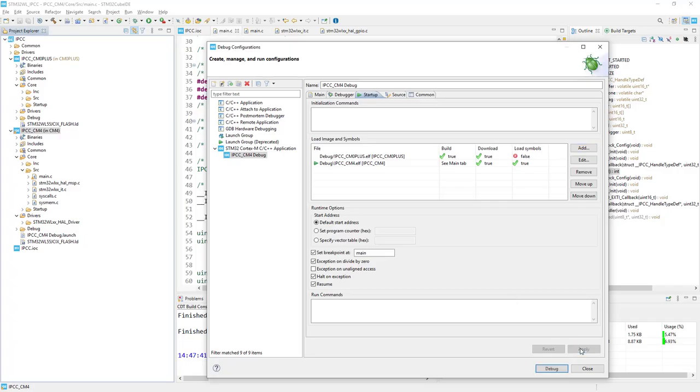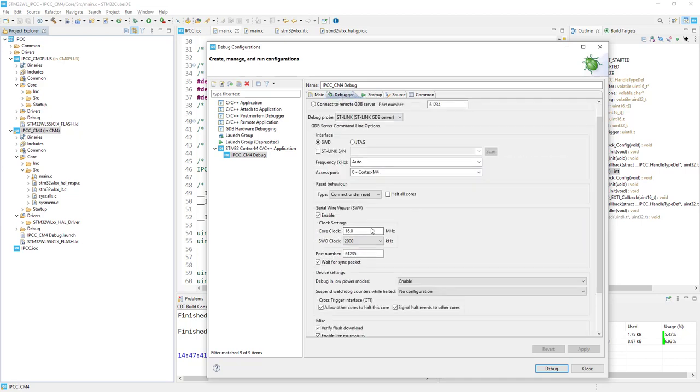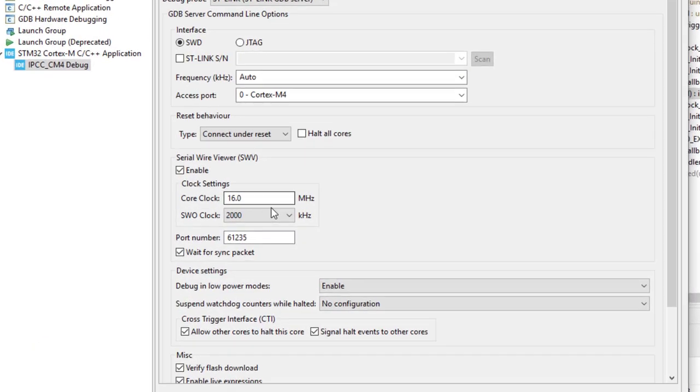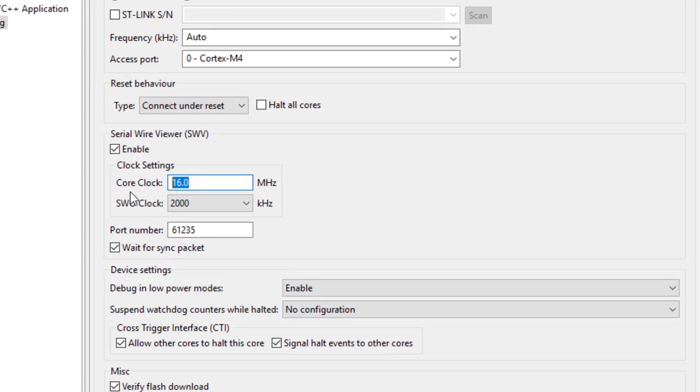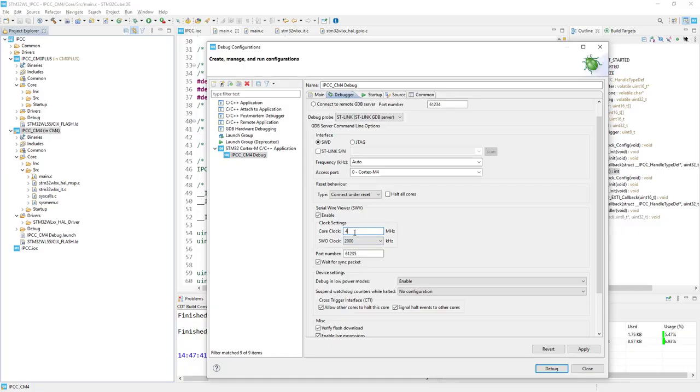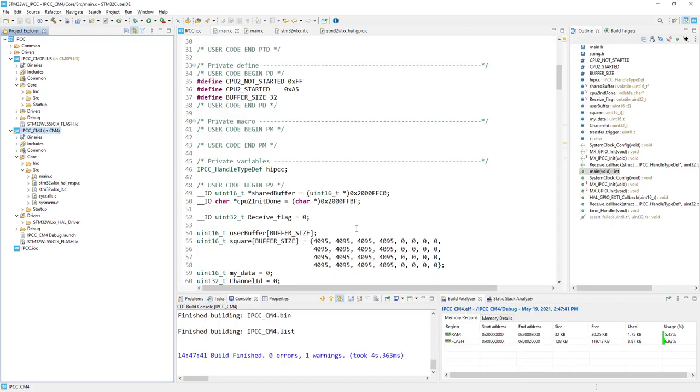So I press apply and let me come back to the debugger tab for a while. We need to update the core clock of serial wire viewer to be in line with our settings of the system. Because within the system we are working with 4 MHz for both cores. And as you remember, serial wire viewer is a synchronous interface which is working with the same clock like core. Just to have proper parameters I put 4 over here. I click apply and close.